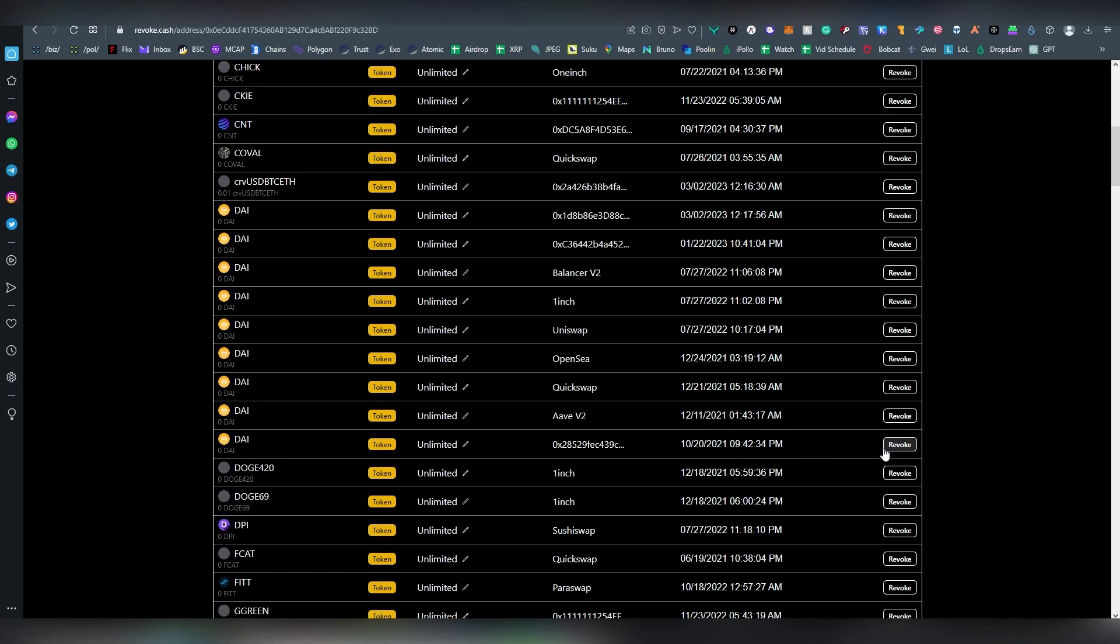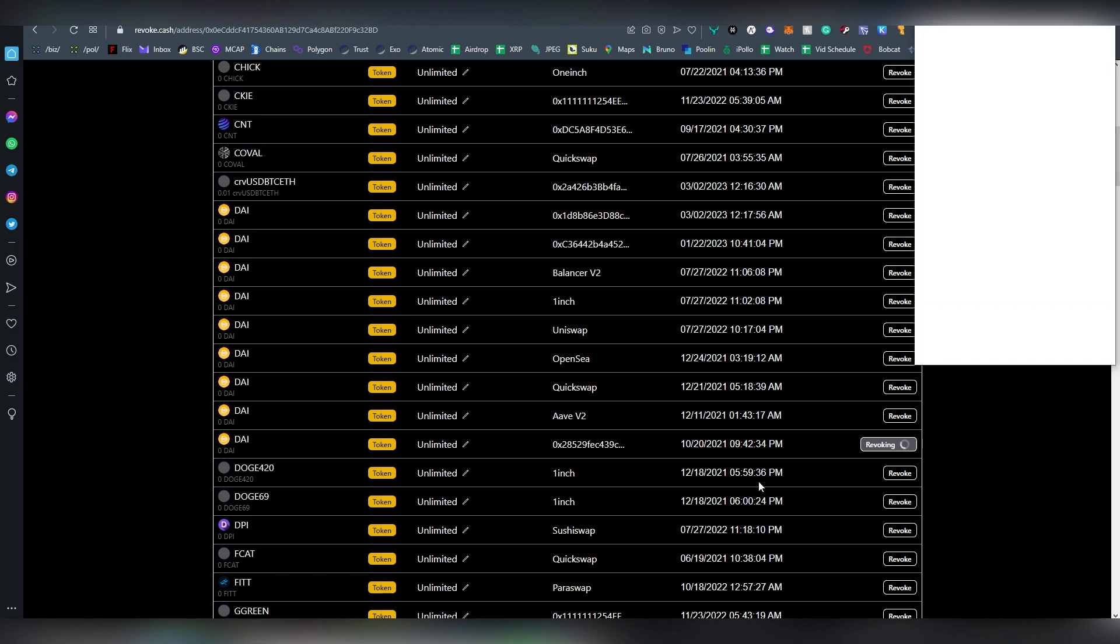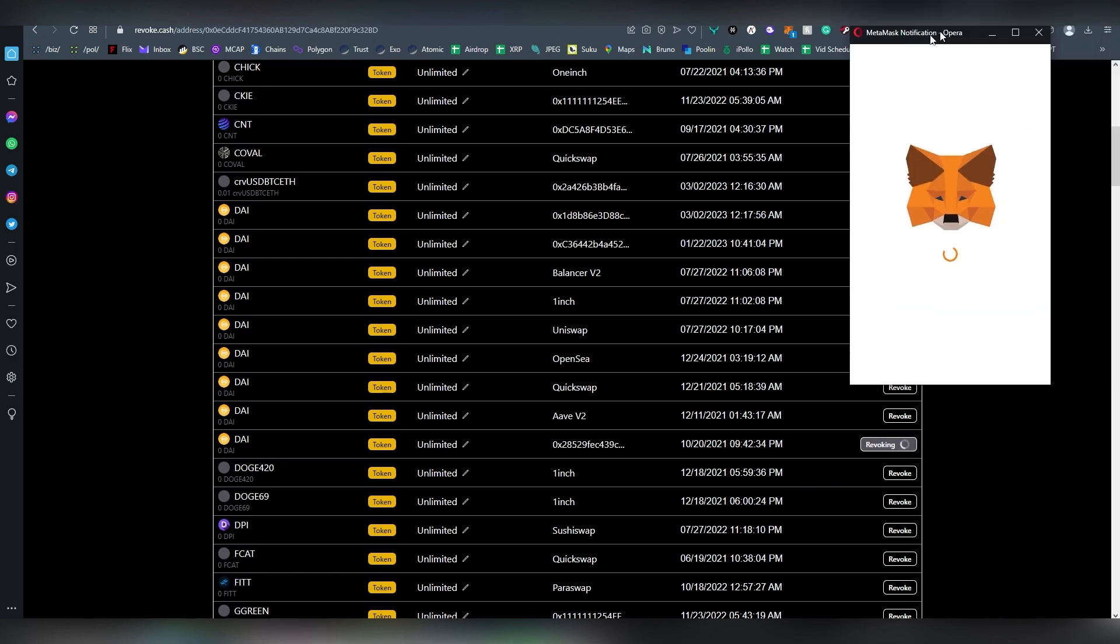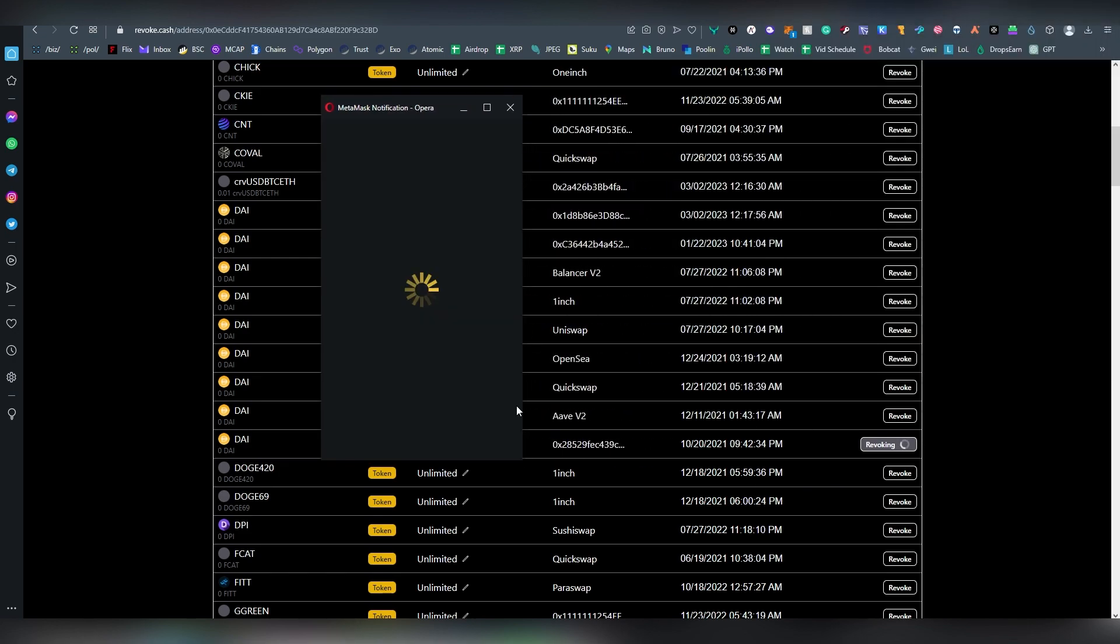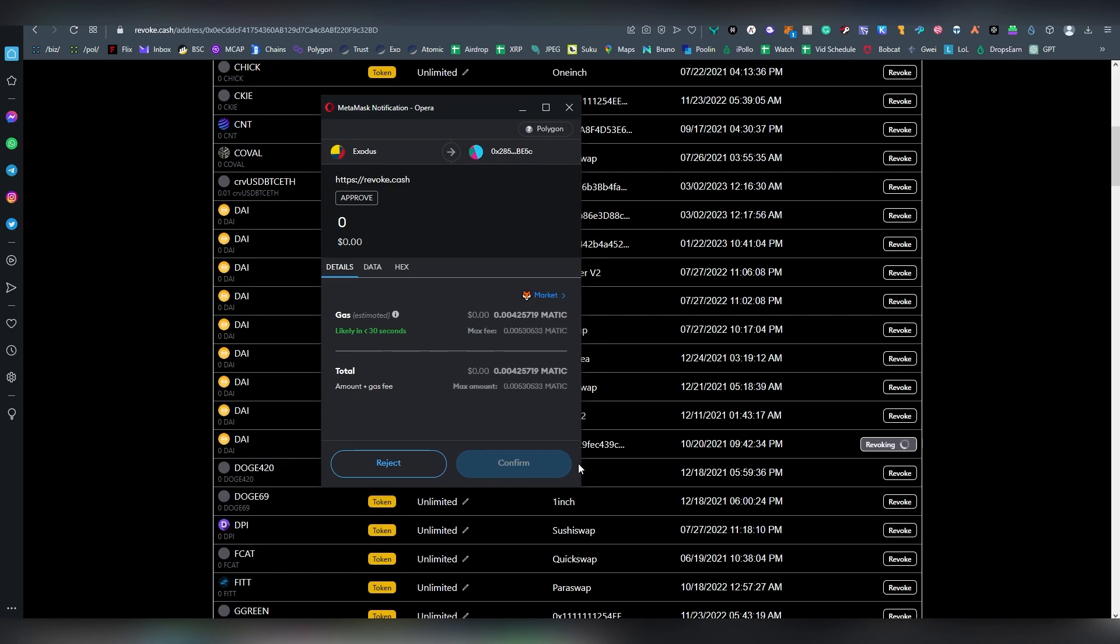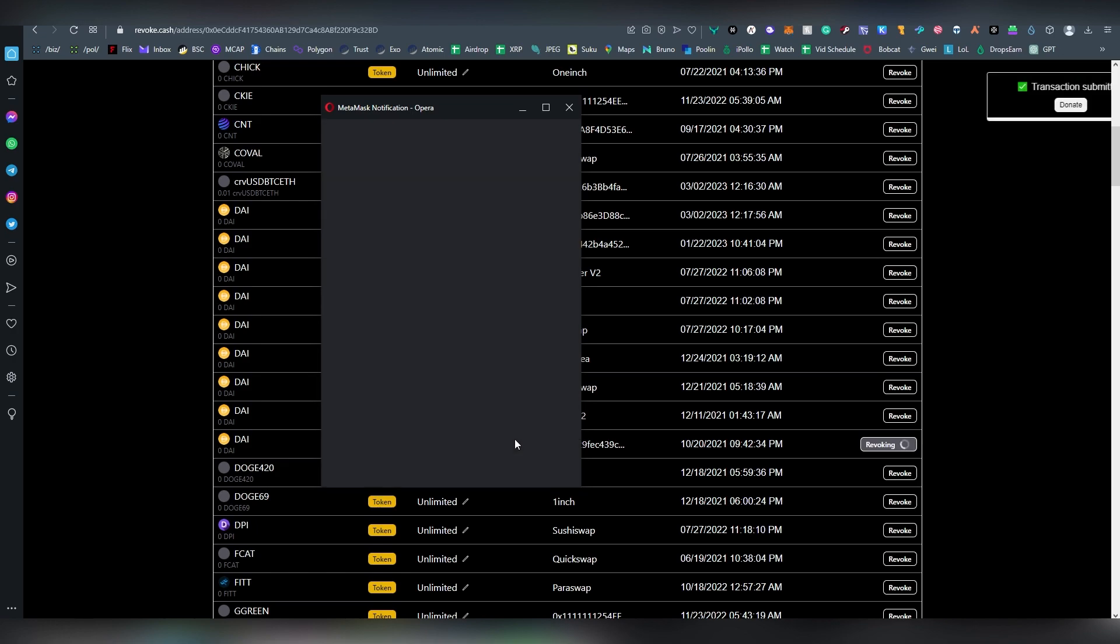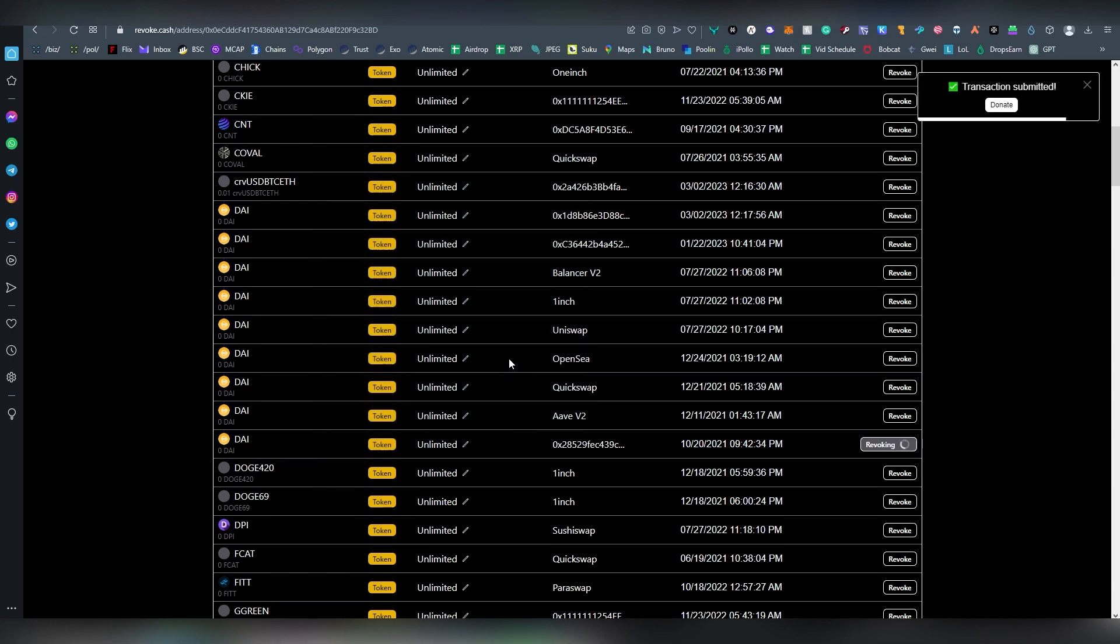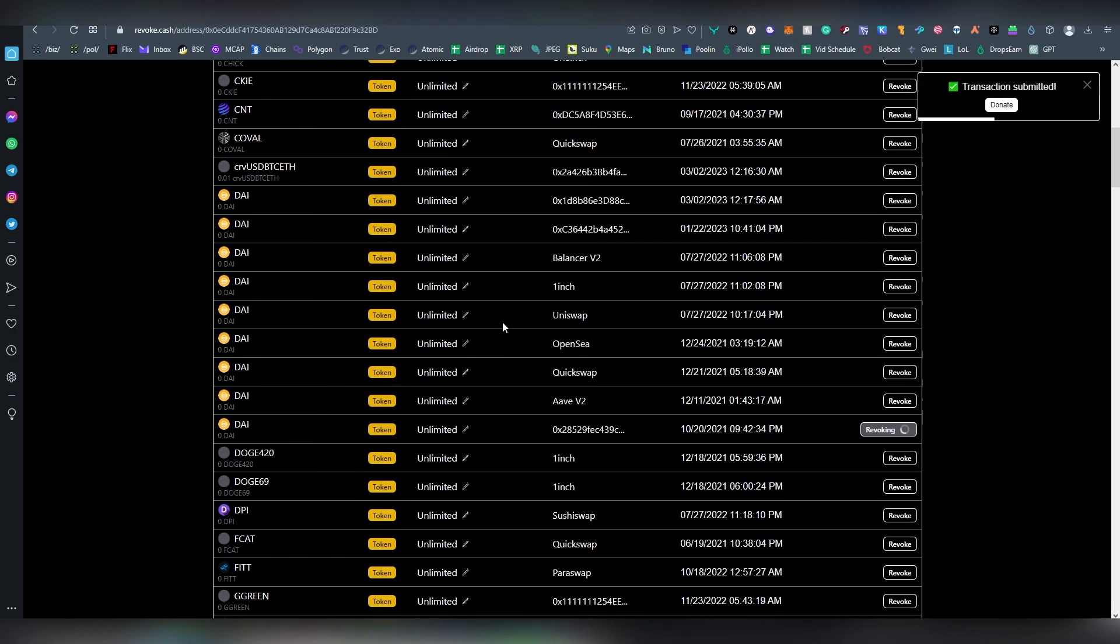So at this moment I'm like, okay, I want to revoke this because I have no idea what this is. And you're going to be hitting the revoke and then you're going to be paying the gas fee, and this will be revoking it. As I said, the fees vary per blockchain. On Ethereum it's obviously the highest.